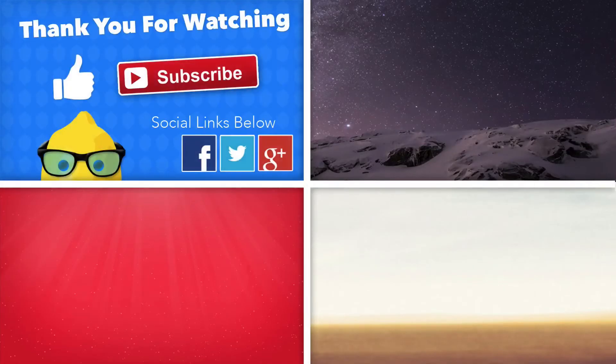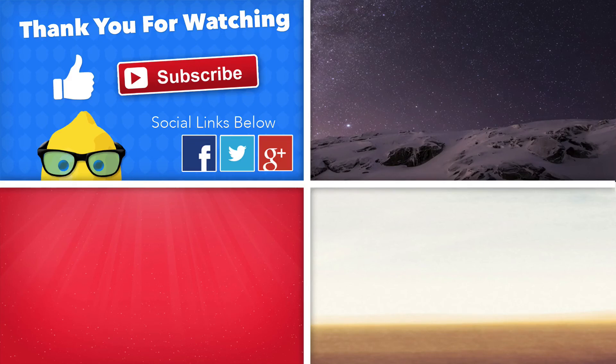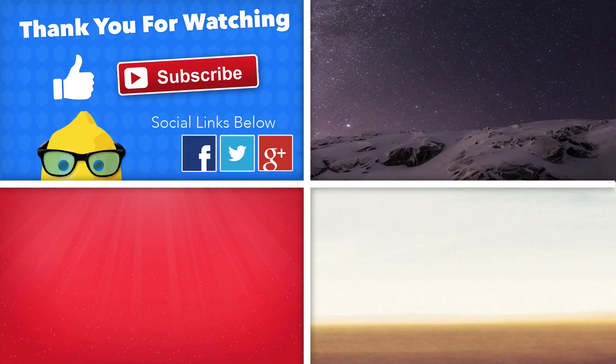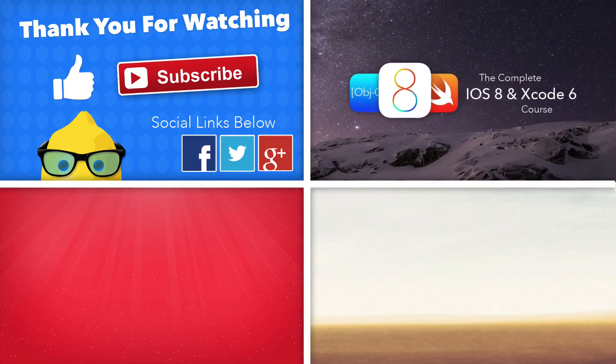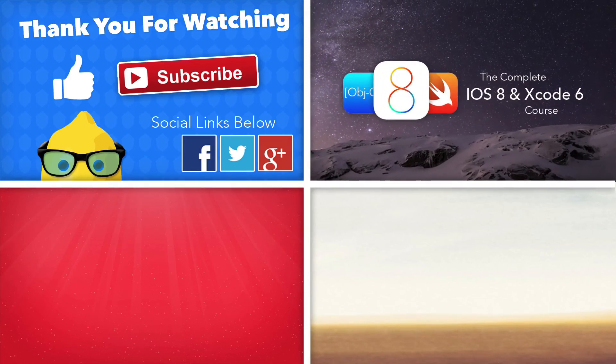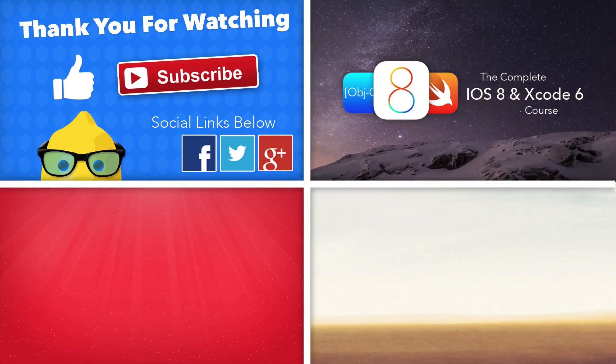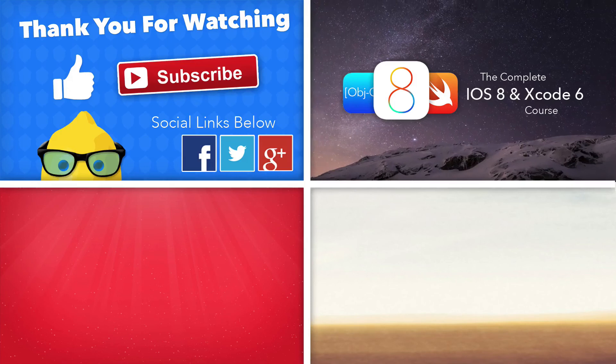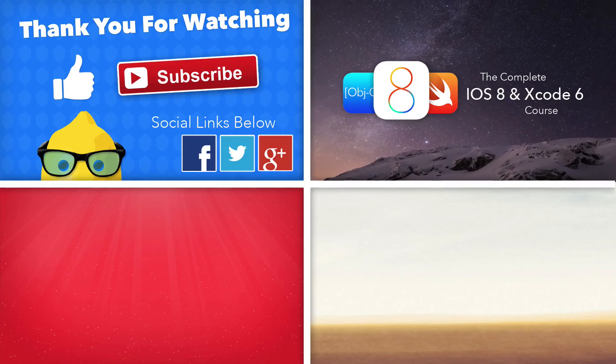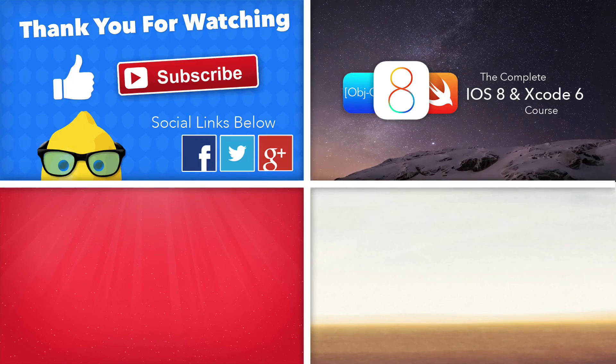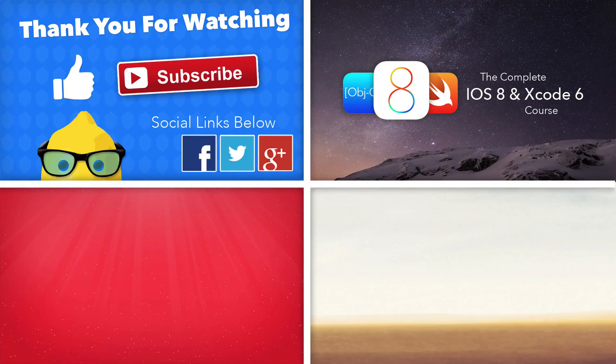Hey guys just before we click off this video I have a few more bits of information. If this tutorial helped you in any way make sure you give it a big thumbs up and if you haven't make sure you subscribe and follow us on social media, all the links will be in the description below. If you want more up-to-date and in-depth tutorials on iOS 8, Xcode 6 and the Swift language then make sure you guys enroll in our complete iOS 8 and Xcode 6 course, the links will be in the description below.